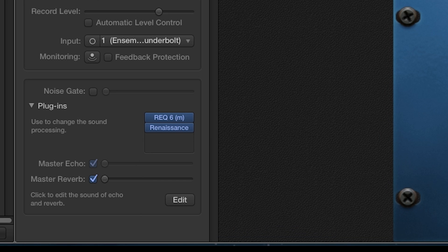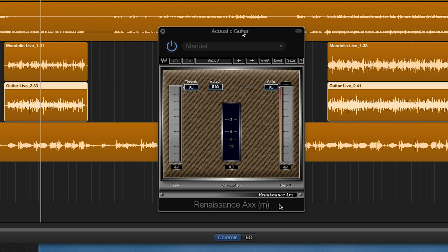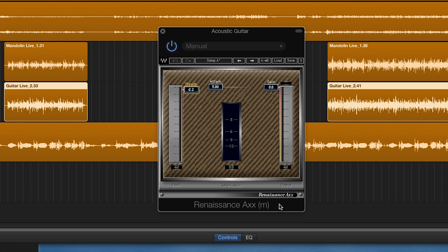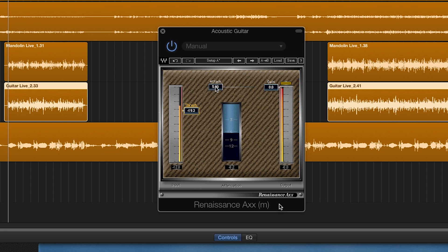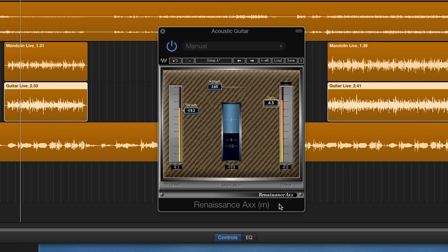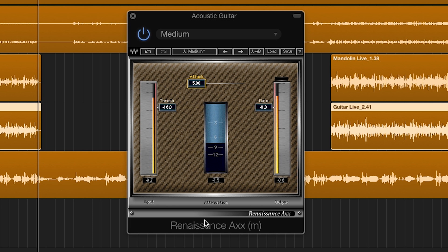Next, I used the Renaissance Axe Compressor. This compressor is designed specifically for guitar. It is really easy to adjust. Threshold adjusts how much you want to compress, attack adjusts how fast you want the compressor to kick in, and gain adjusts the overall output. Here are the settings that I used.